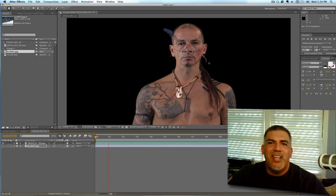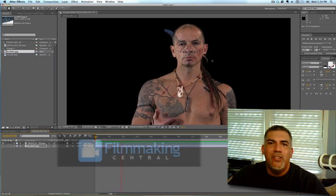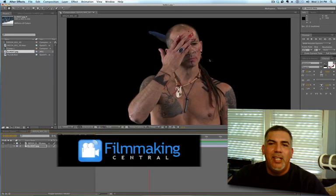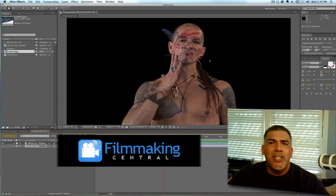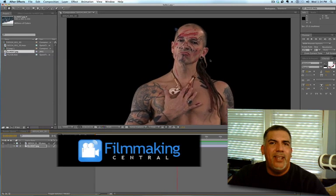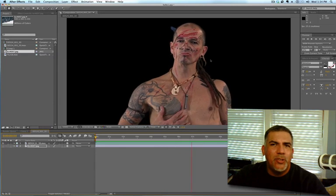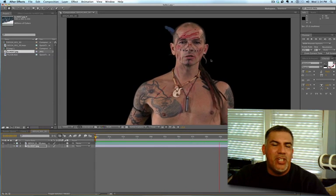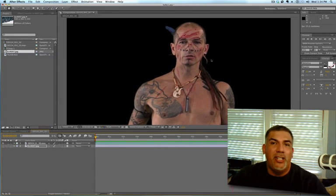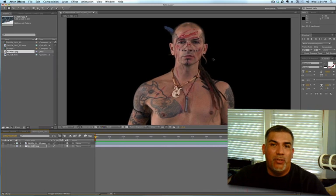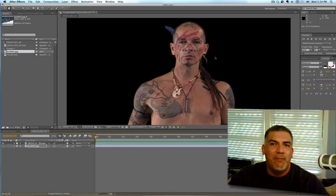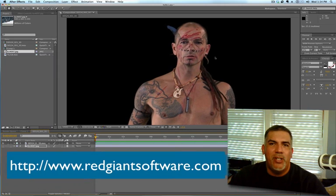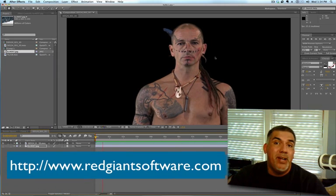Hello and happy holidays. I'm Dave Basilito and this is FilmmakingCentral.com.